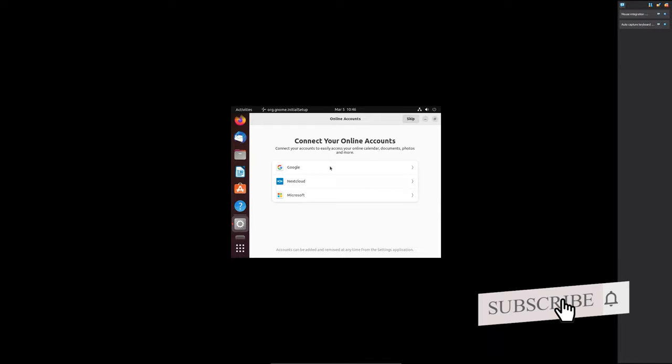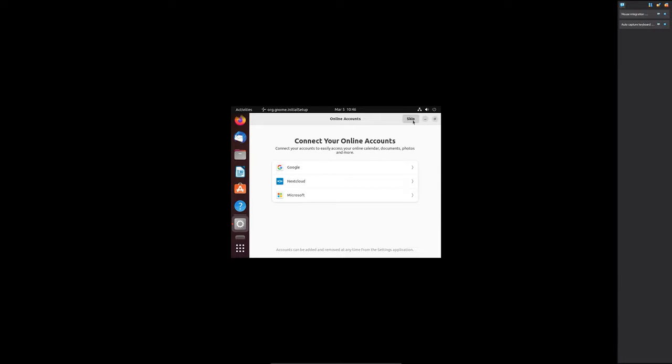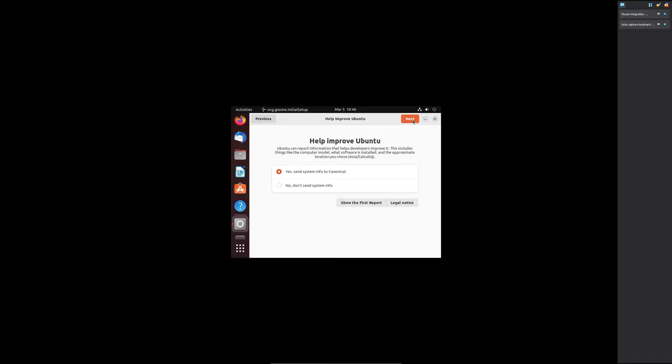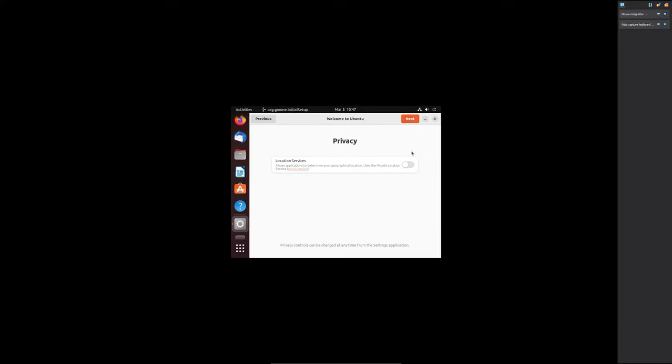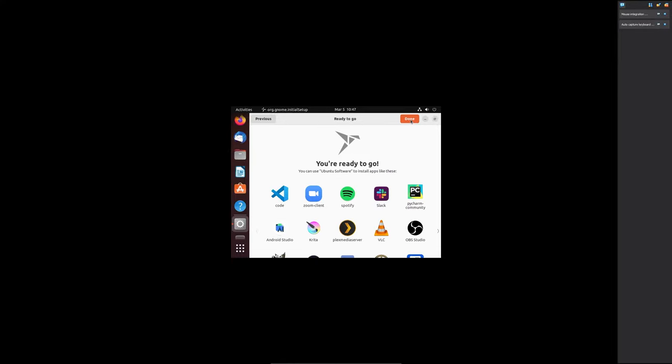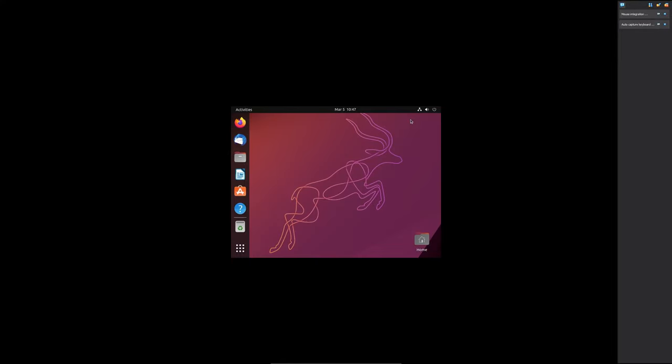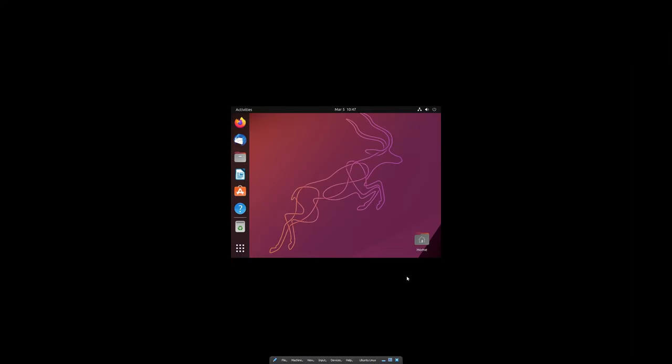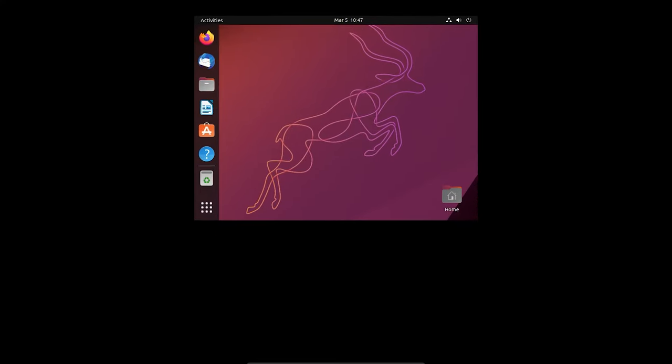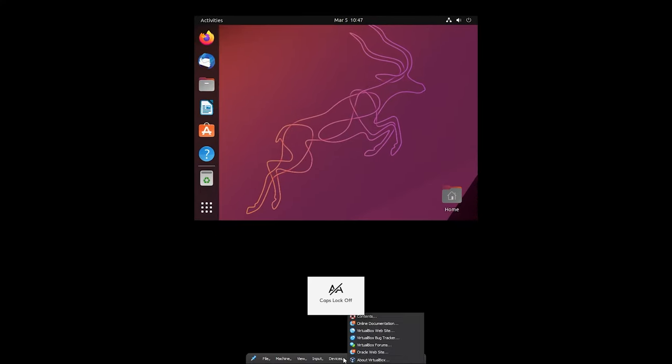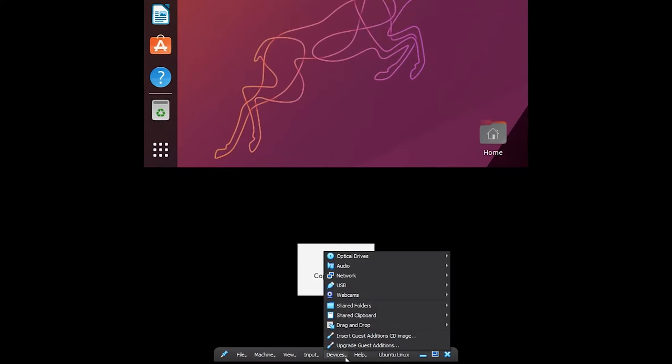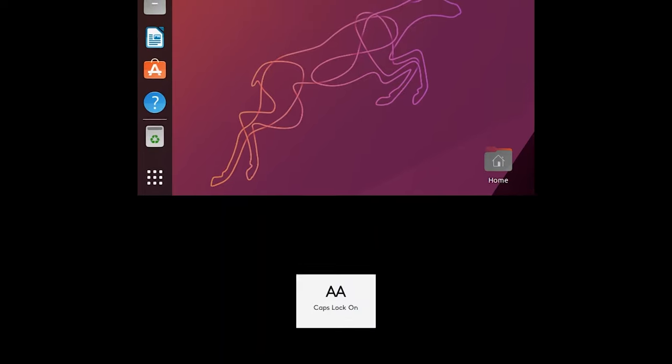Now here we can see the typical initial setup of Ubuntu got started. So I'm going to click here on skip and then I'm going to select here no, do not send system info. Now let me click next and then here you can enable location services and click on done. Now the first thing I'm going to do is I'm going to go down and here I would like to connect the guest edition CD image.